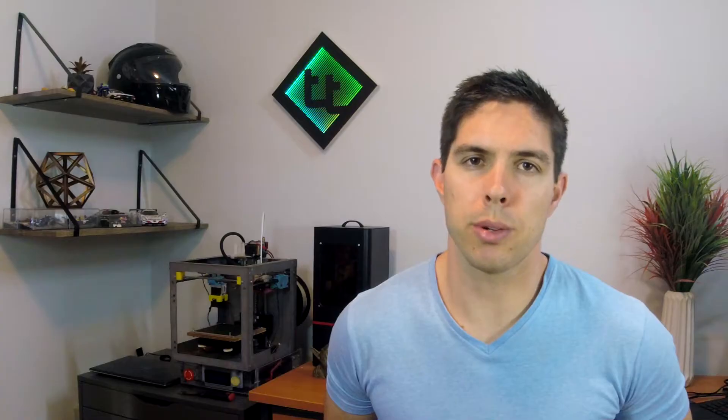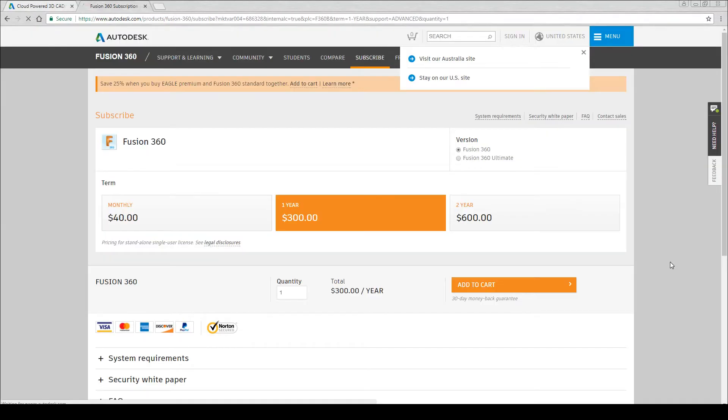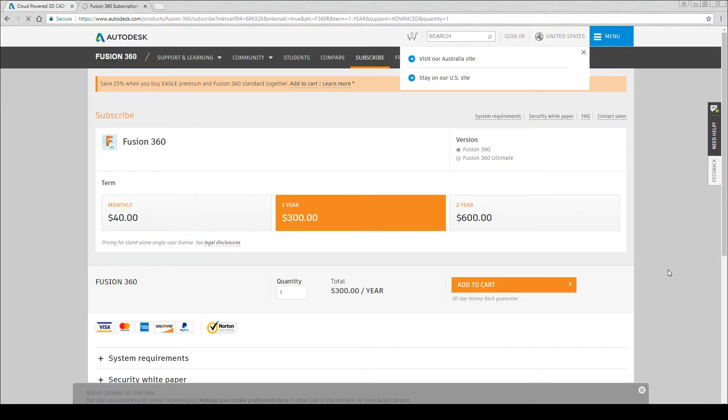Fortunately there's a lot of free options when it comes to this software. Most of the big players let you have their software for free if you're a student or a teacher. That means you can get things like SolidWorks, Fusion 360 and Autodesk Inventor. Of these my pick is Fusion 360 because it's very broad in what it offers. At $40 a month or $300 a year it is very expensive when you consider how many free options are also available.